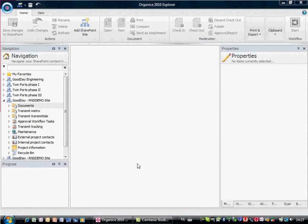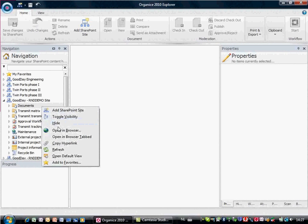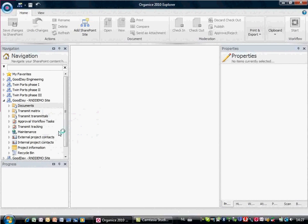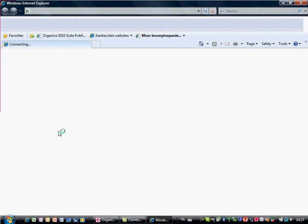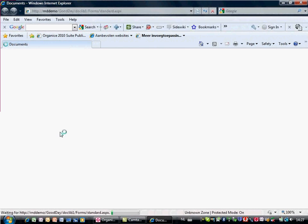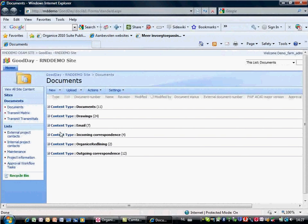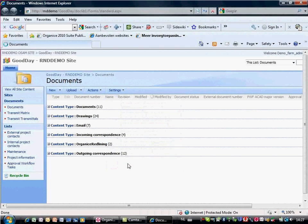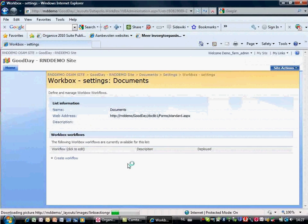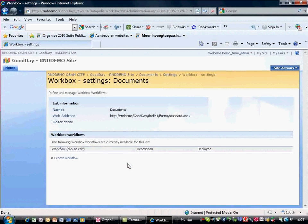Welcome to KDEK Organized Workbox. From KDEK Organized Explorer, open the library for which you want to build your workflow in the browser. Start KDEK Organized Workbox from the settings menu to create a new workflow.